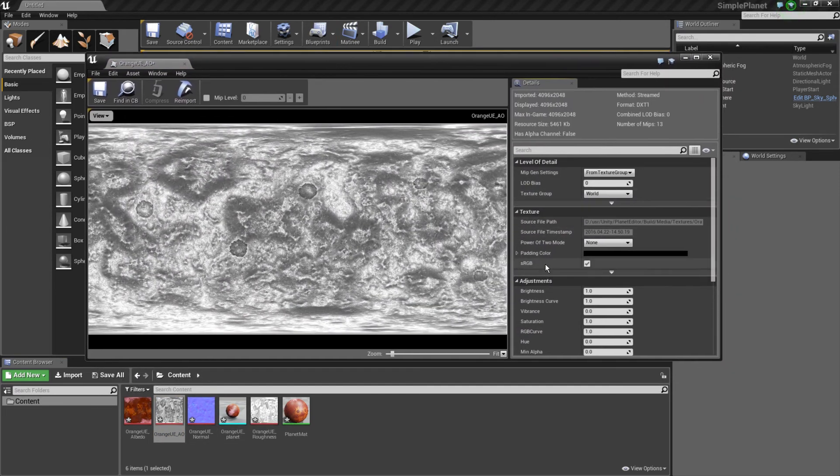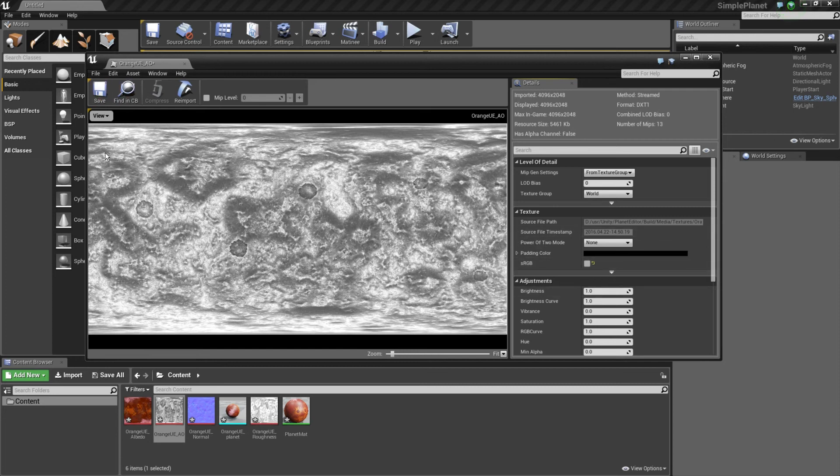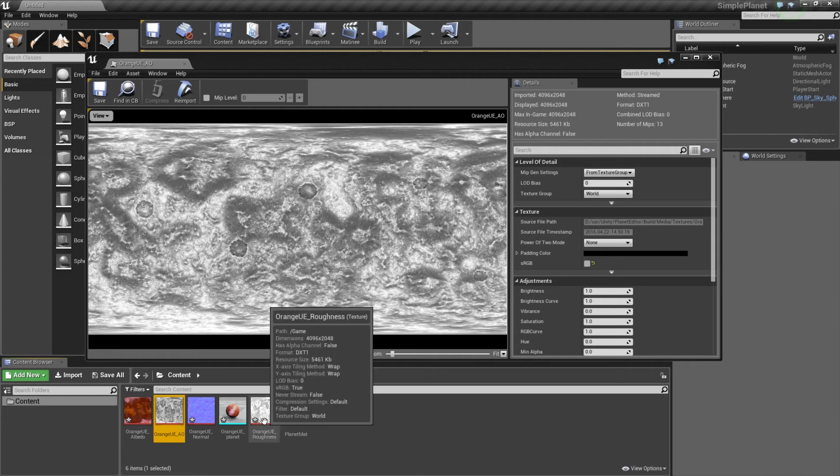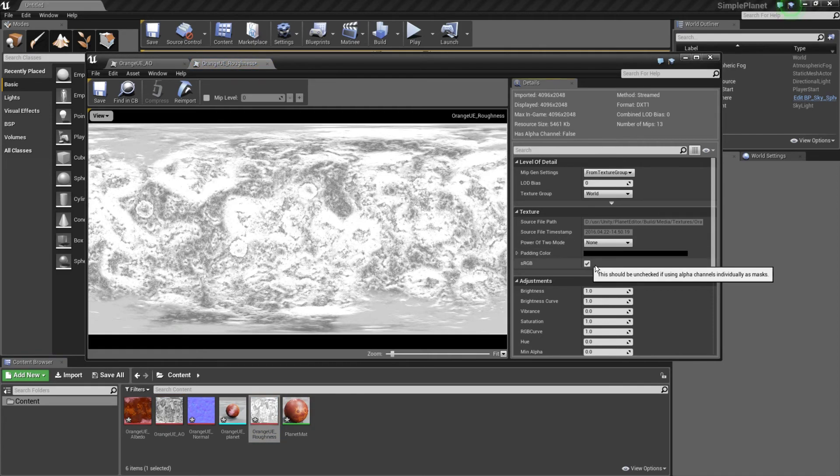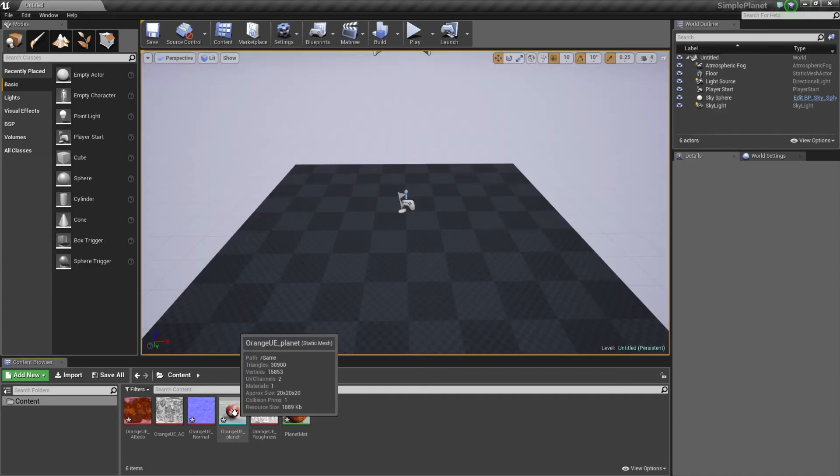And uncheck the sRGB because it's a linear texture as I told you. And once you have unchecked that, just click on Save. And same goes for the roughness, just uncheck it and save.